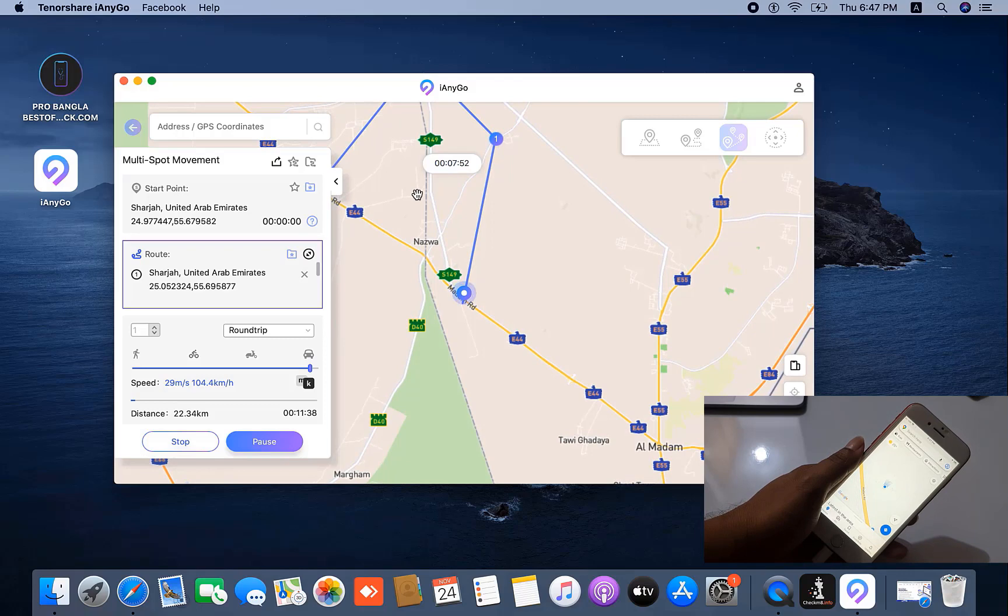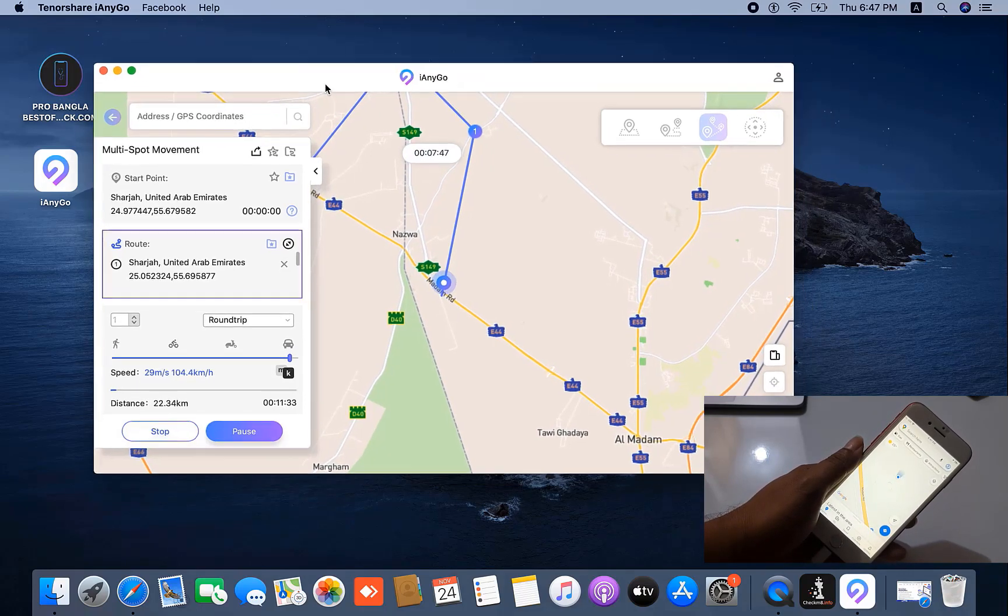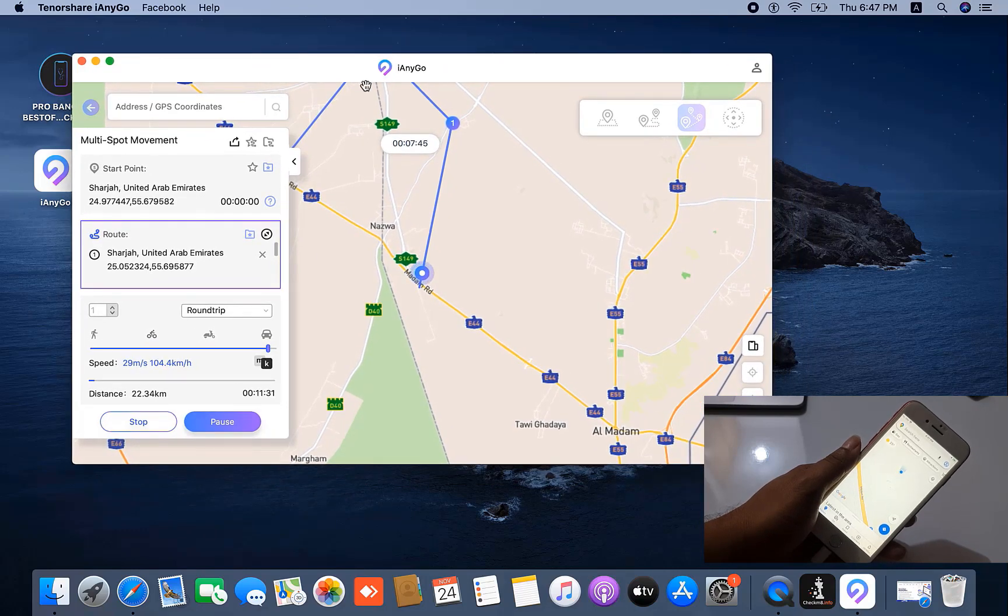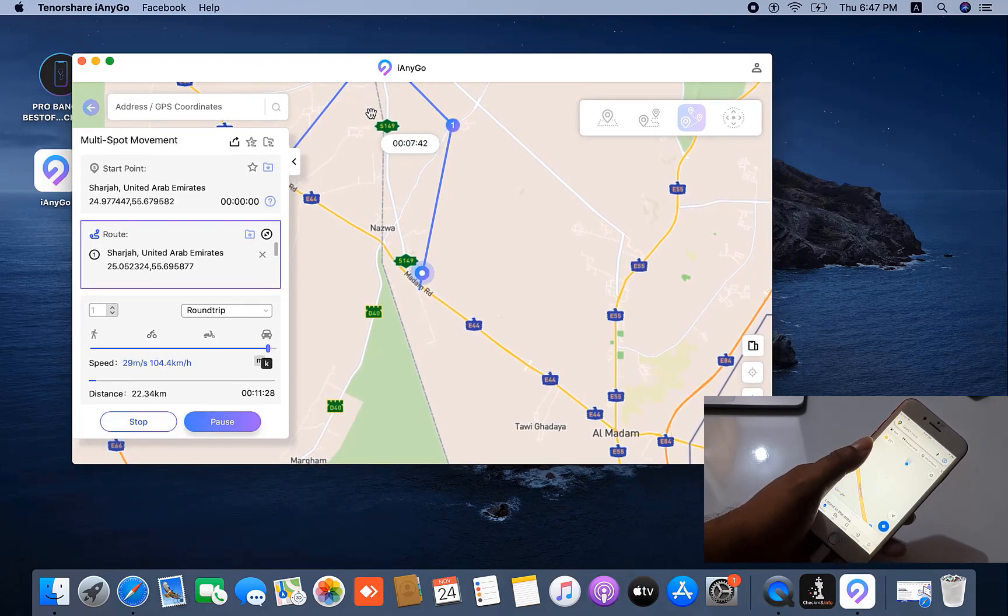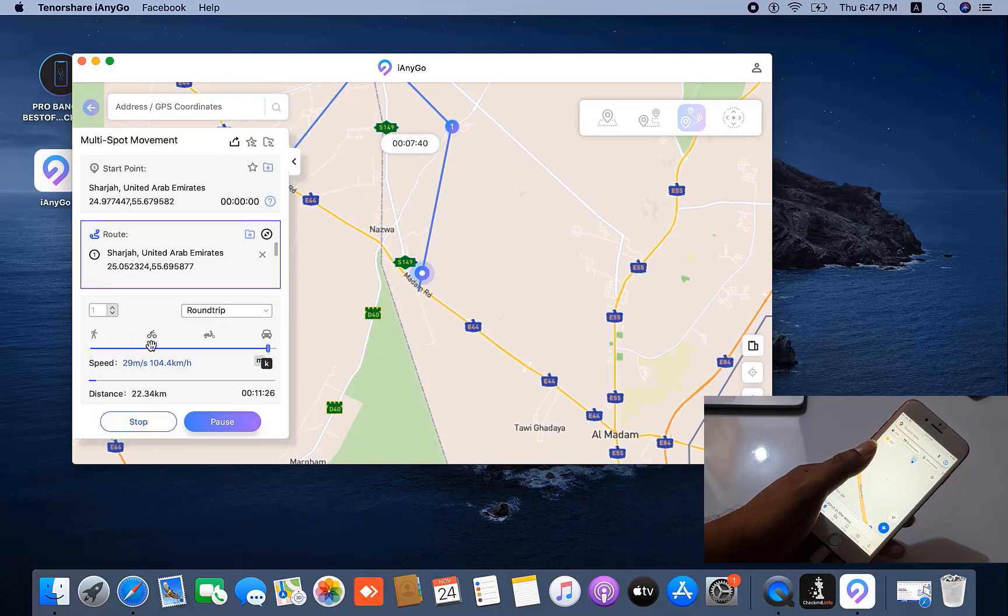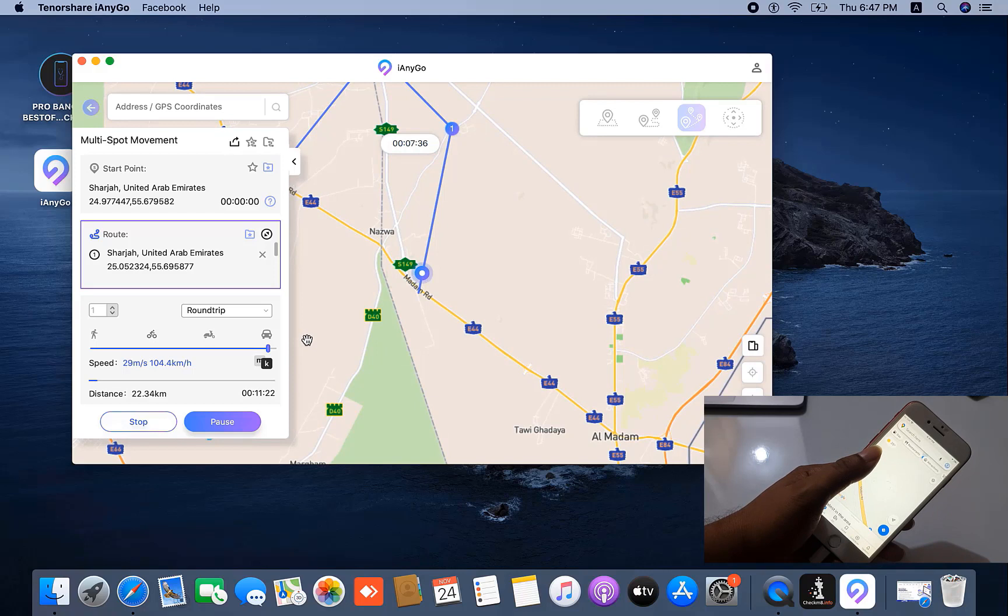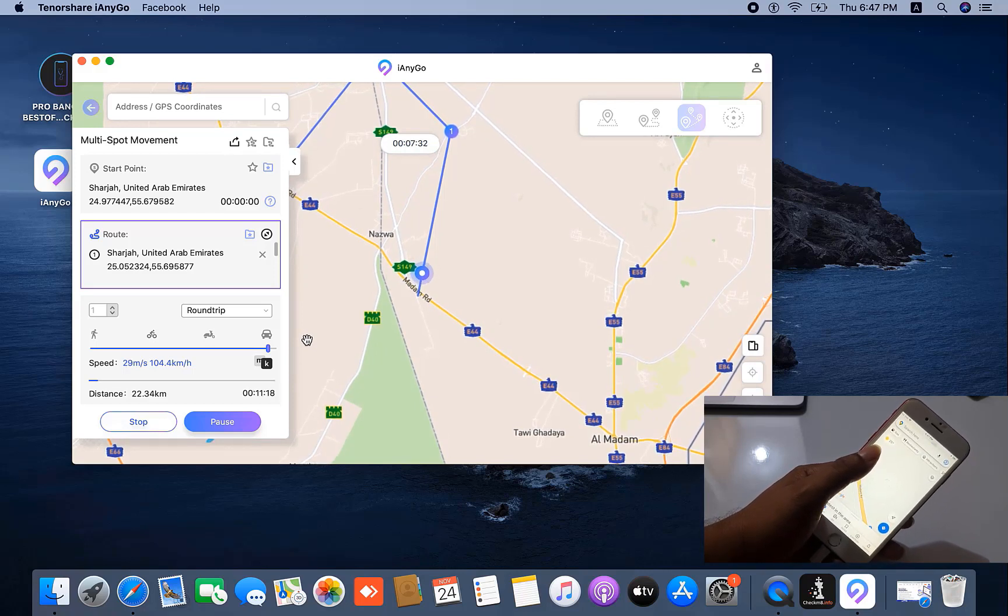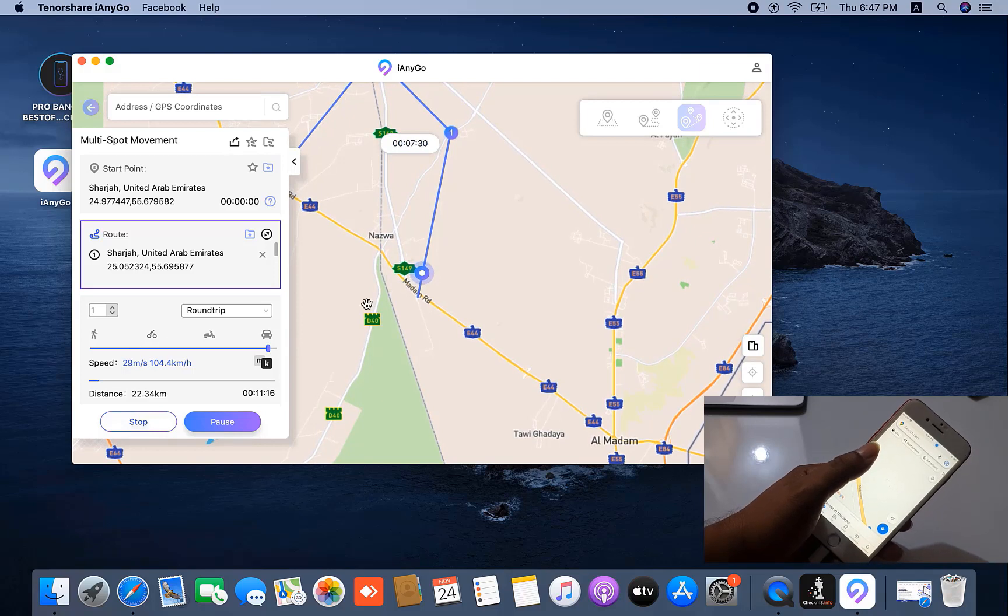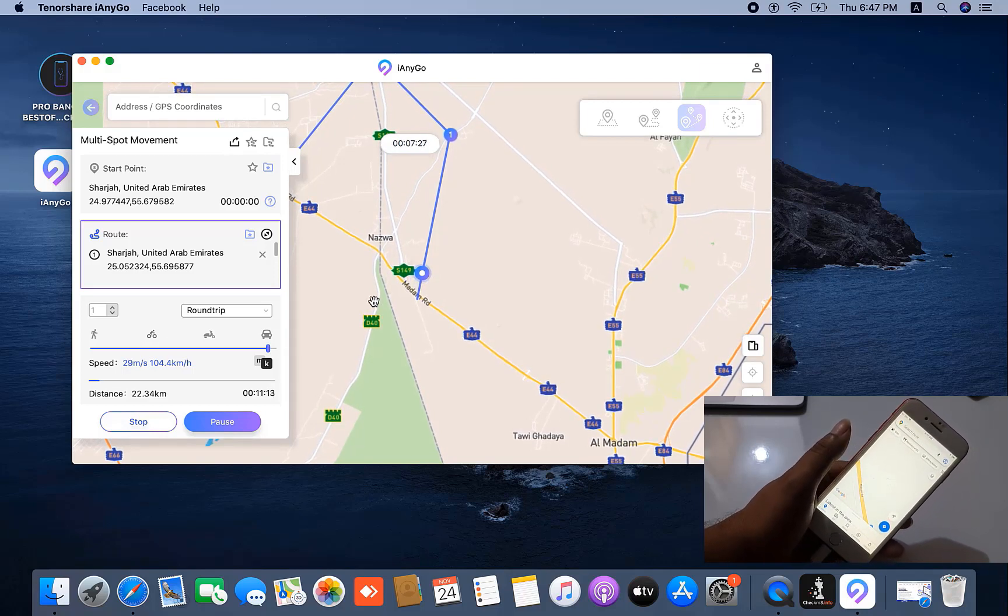Like that, you can use iAnyGo. Here are three options for how to go - by motorcycle, by car, etc. You can choose the mode you need.